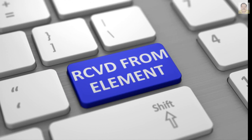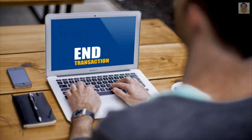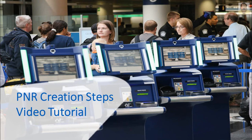After you have entered the five mandatory elements, you can use an end transaction entry to file the record in the distribution system. In this video tutorial, we demonstrate PNR creation steps.